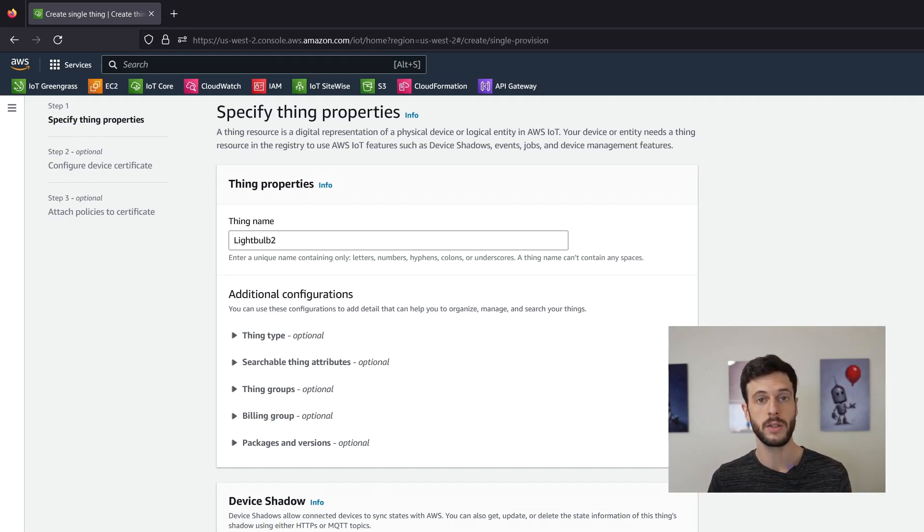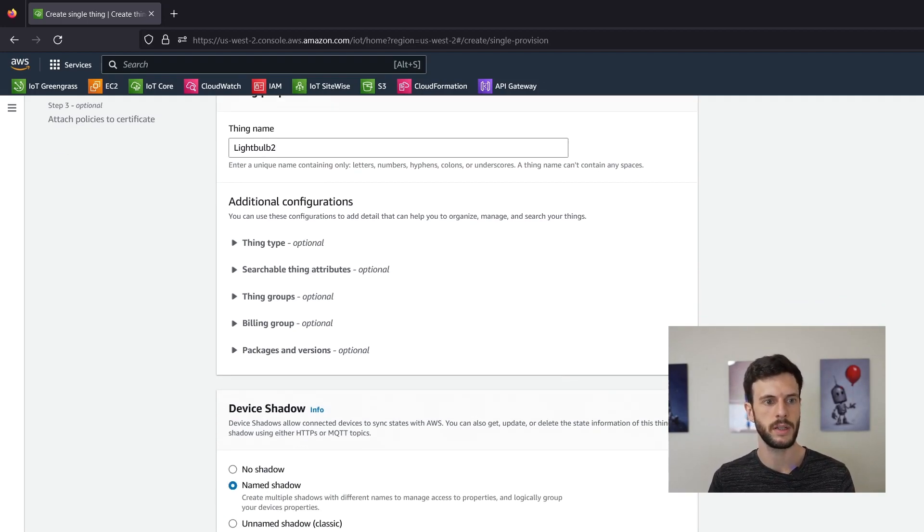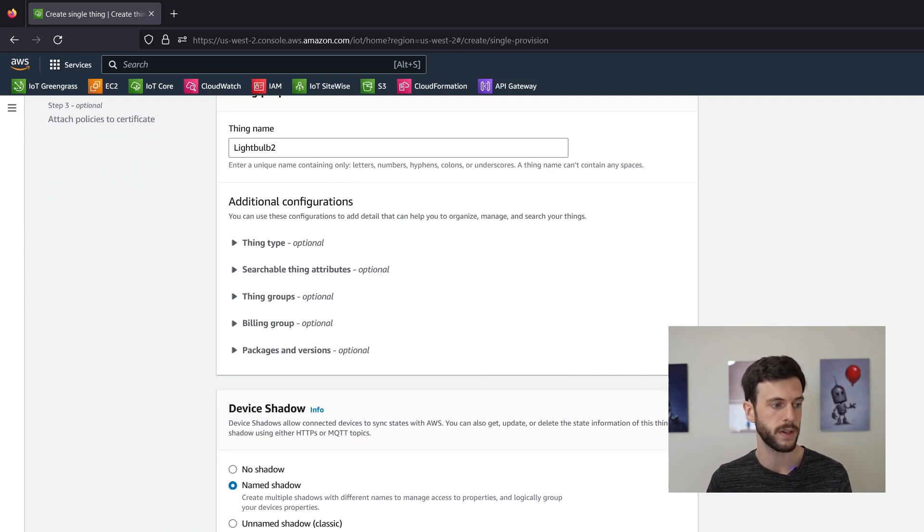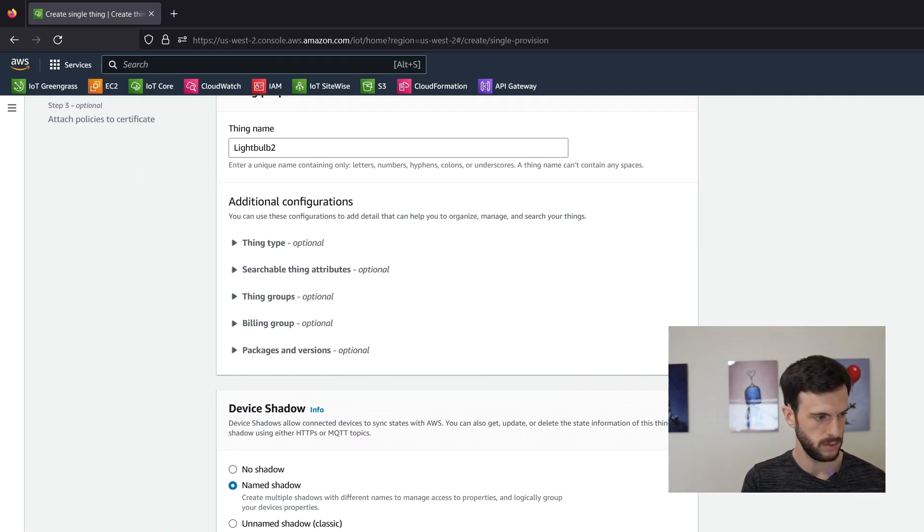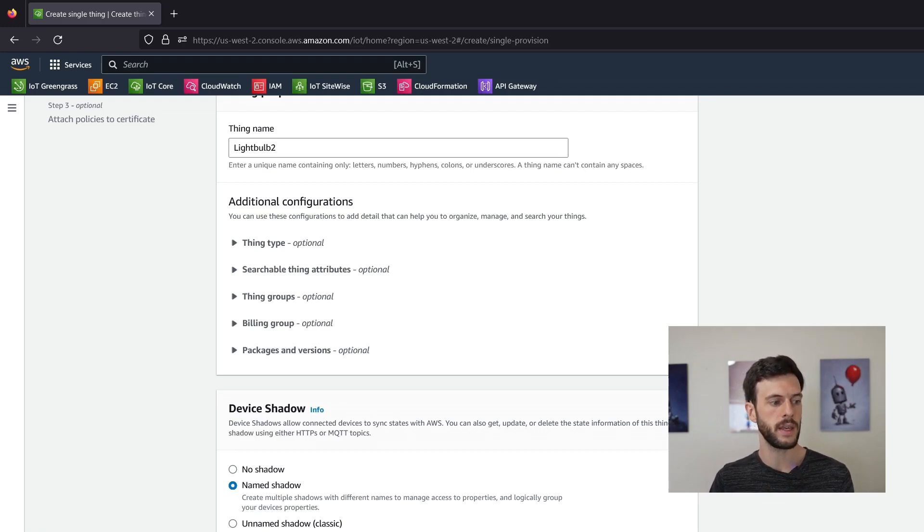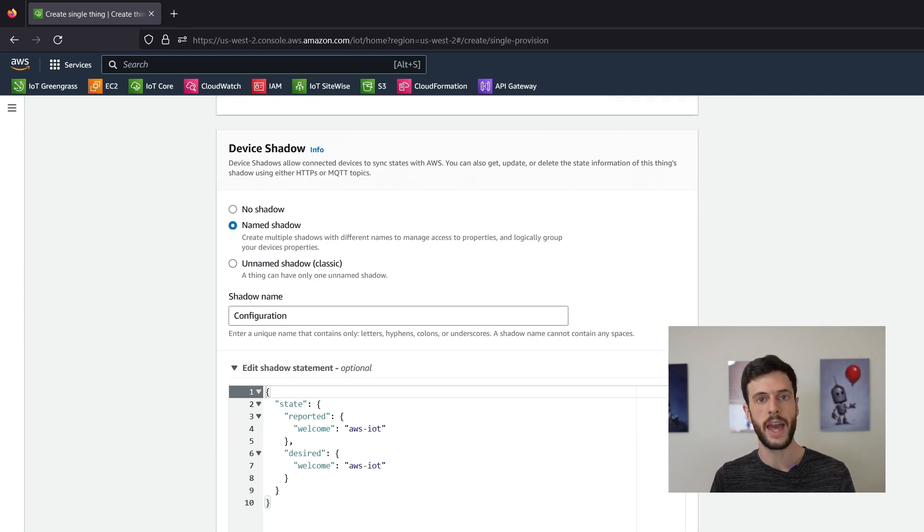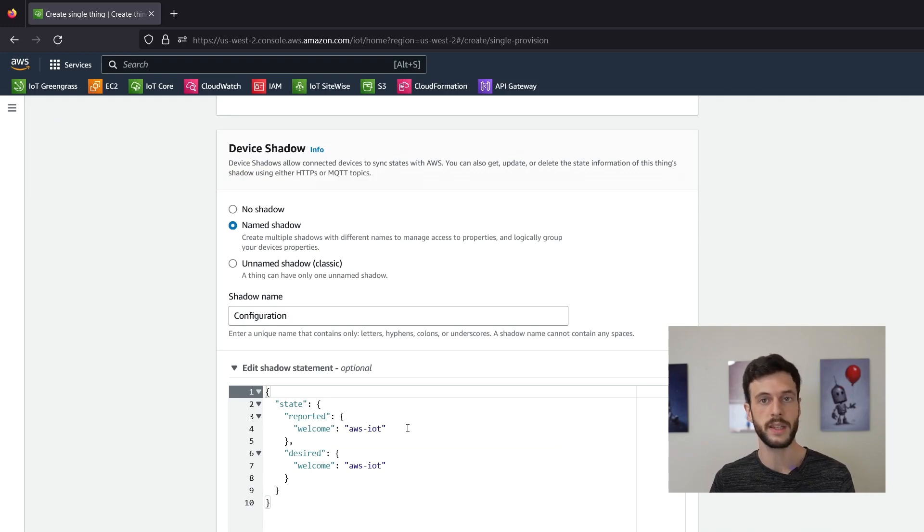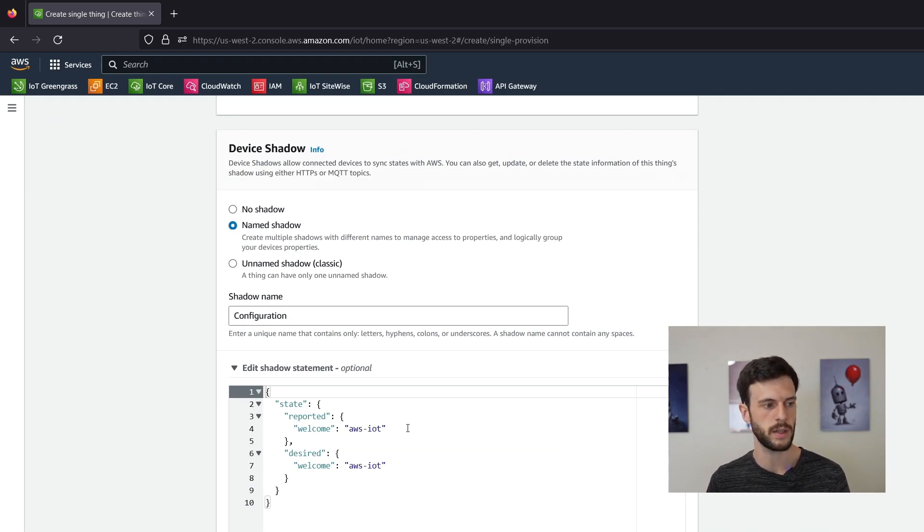Now with this option we get the option to edit the default shadow so we can take out this welcome message because we don't need it.